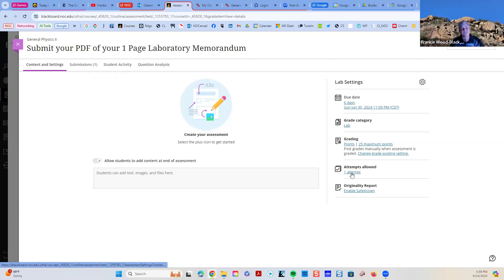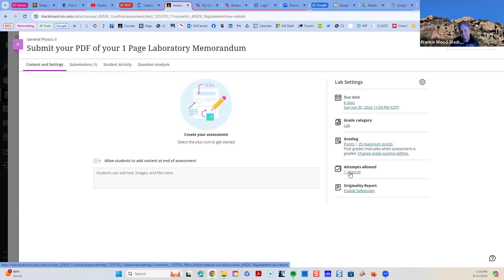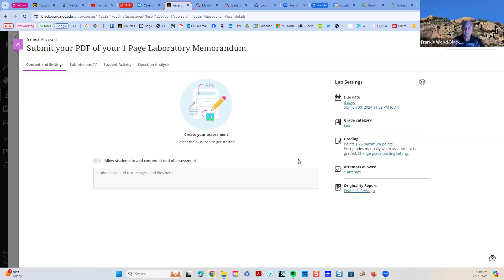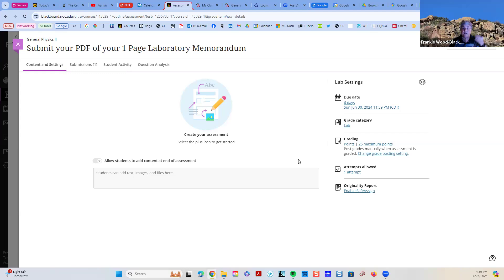Right now, it's listed as one attempt. But if you need another attempt, because for whatever reason Blackboard didn't upload it, just holler at me and I'll give you more attempts to upload your PDF. Additionally, if there is ever a problem, I will accept your laboratory reports and laboratory memos by email as well.